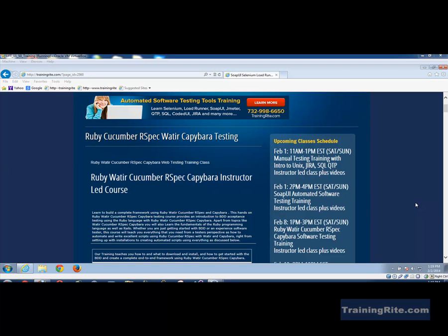Hello and welcome to another video from trainingright.com. In this video I will be showing you how to set up Watir on your machine and how we will be using Watir as a powerful automation testing framework which is used in Ruby, how we would be utilizing that framework to do the testing.